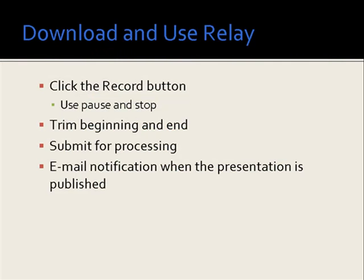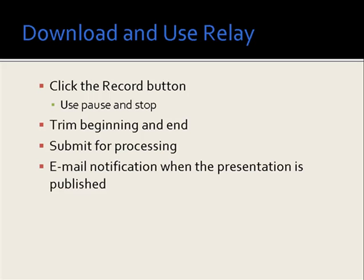To make a recording, all we have to do is click on the large red record button. We have the ability to pause the recording, or to stop the recording when we're finished. We can also trim the beginning and the end of the recording if we wish. Once we're finished, we can submit this for processing. When the processing is complete, we'll be sent an email notification to our GRCC account.